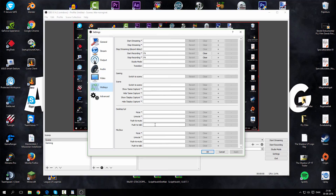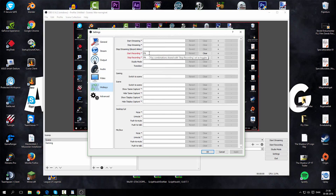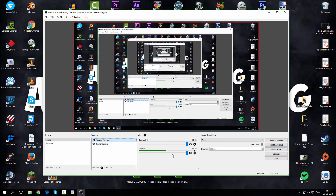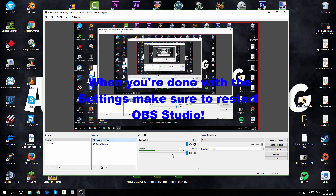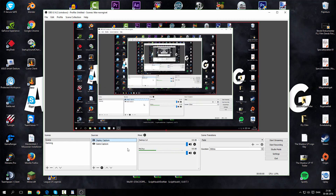Then go to Hotkeys. Here you can set up push to mute, push to talk, and other options. The main ones I use are Start Recording and Stop Recording. I use the same key to both start and stop recording — I have it on F9, but you can choose whatever you want, like F7 or anything else.